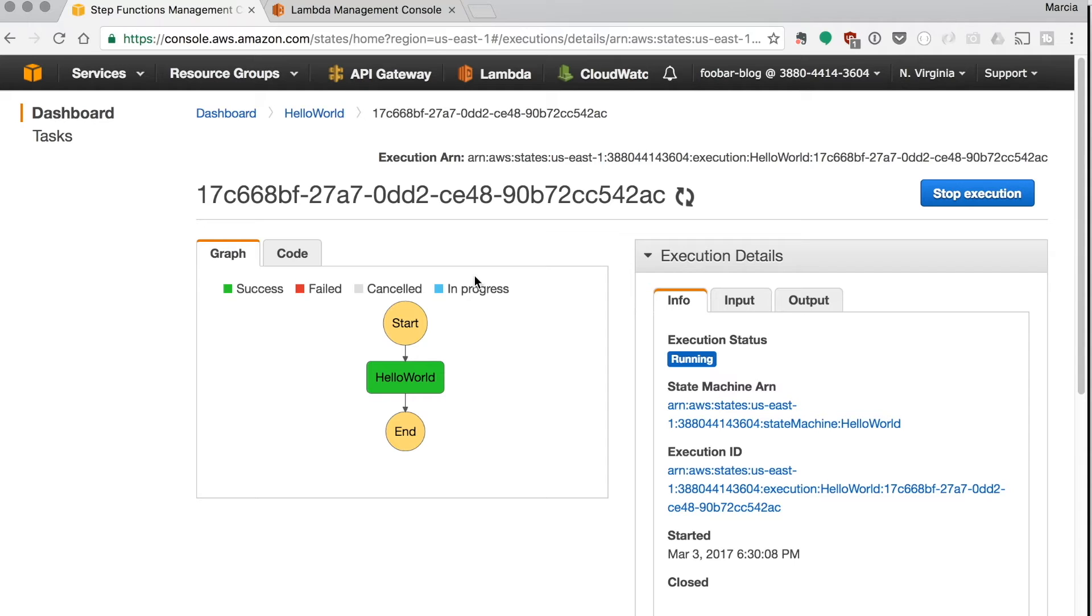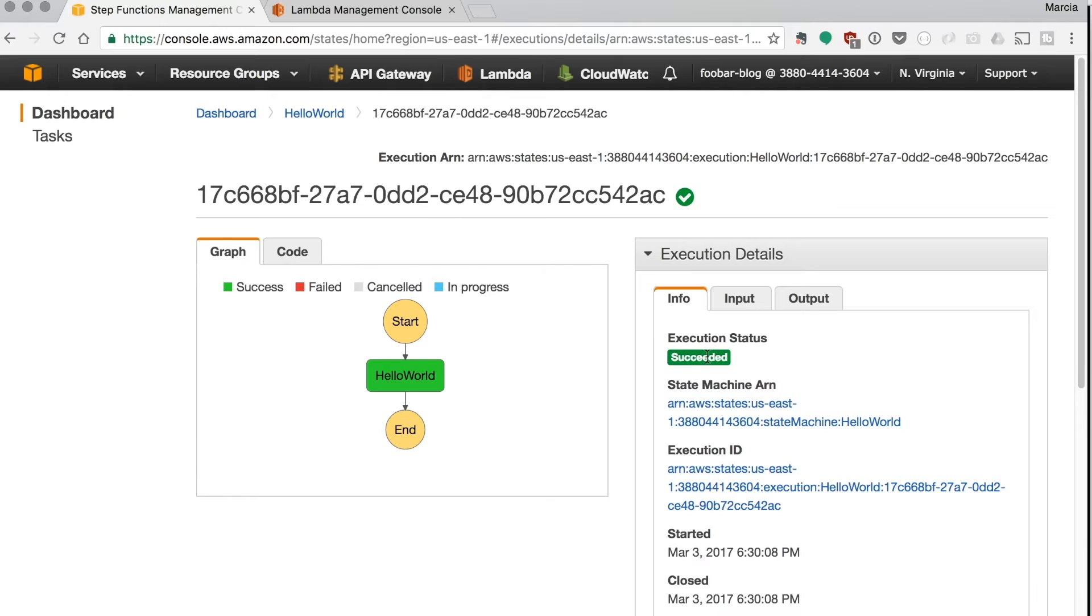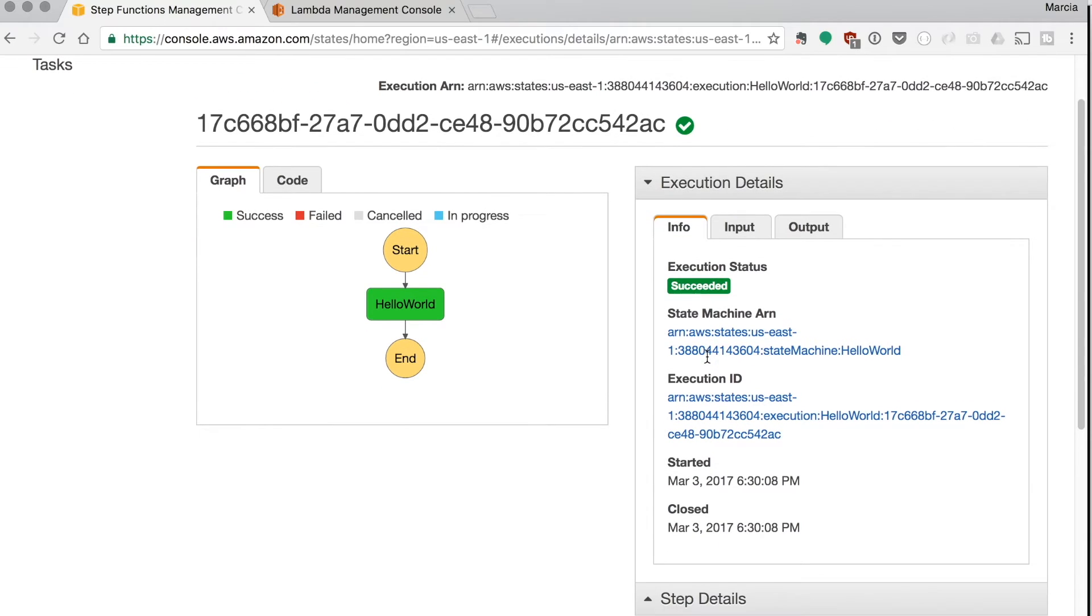So there we can see in the graph the status of each of the bits. If it's blue it will be in progress. If it's green it's successful and if it's red it's failed. And the gray is cancelled. So in our case we have a green hello world.